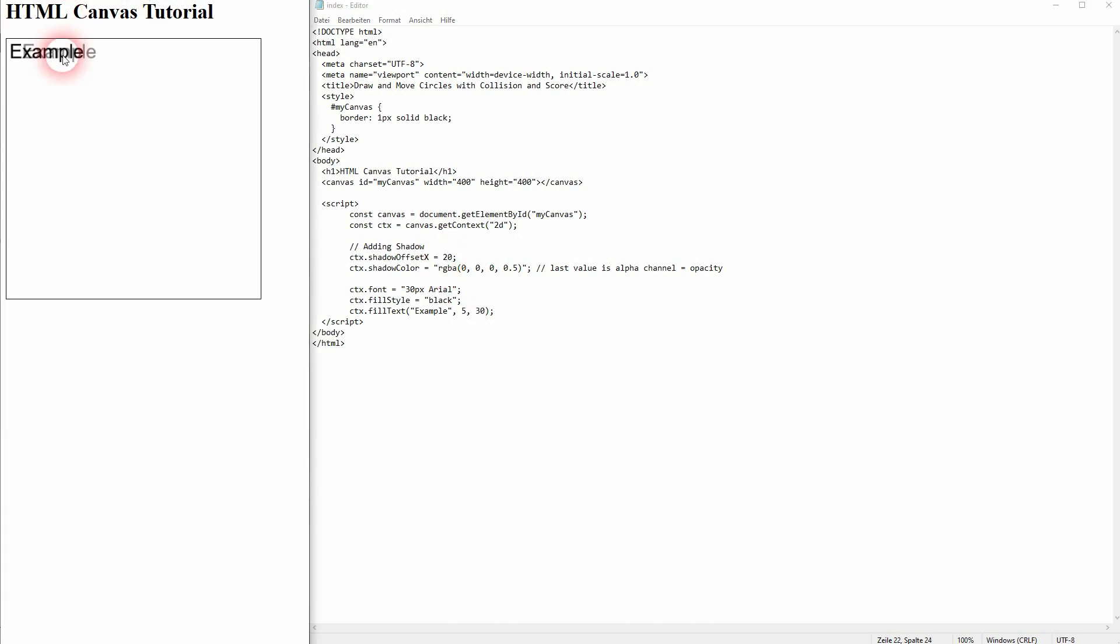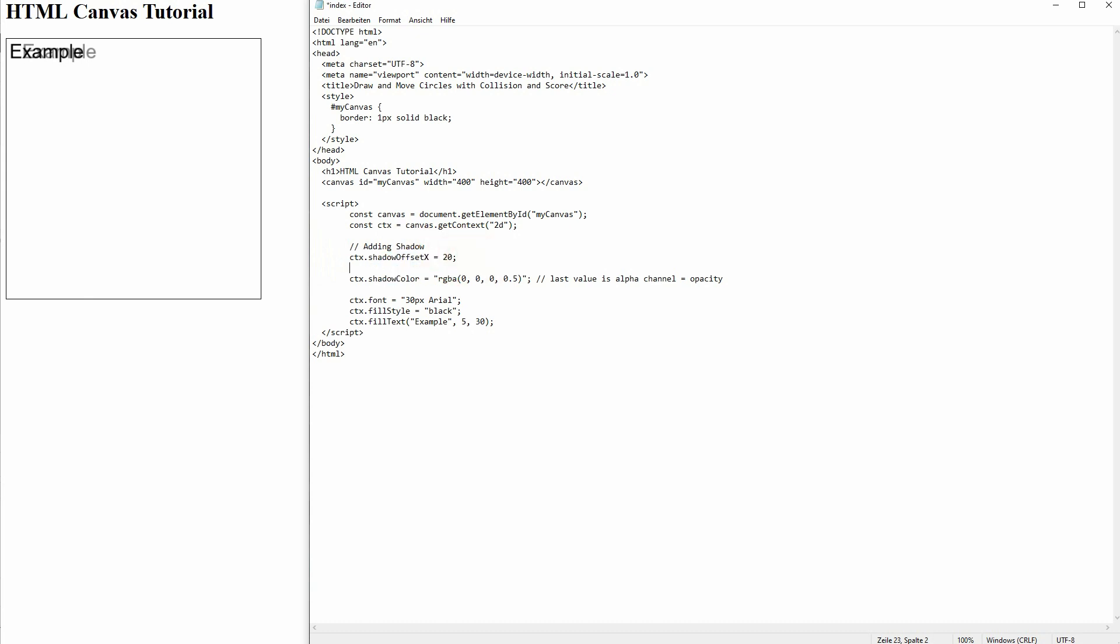If I make this 20, we can clearly see that another text was created. It is black and it has 0.5 opacity, which makes it grayish. Let me add an offset for Y and now it's diagonally to the bottom right.